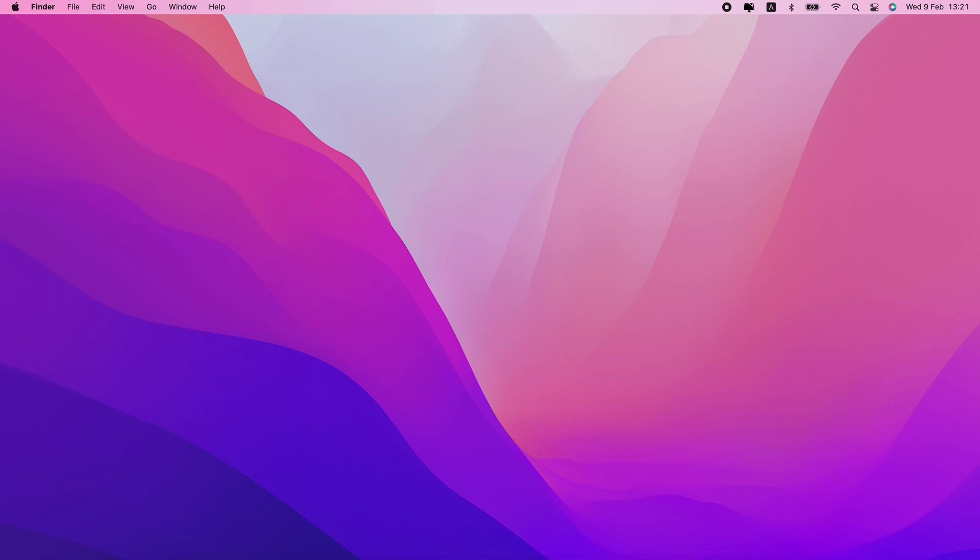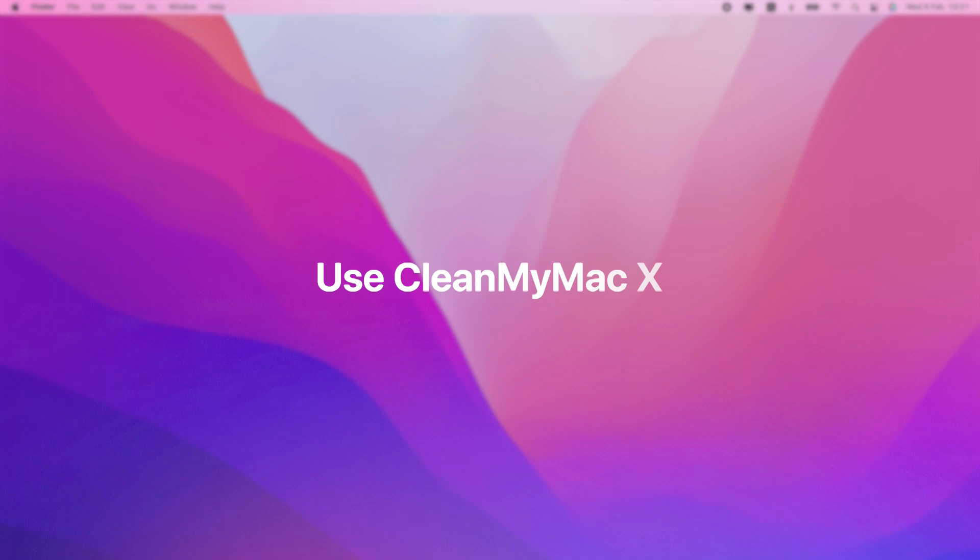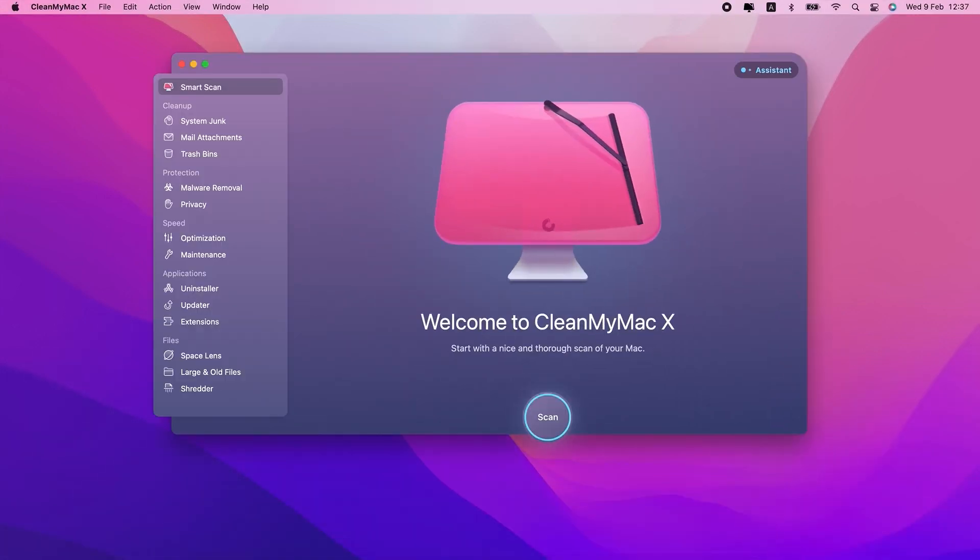First, we're going to use an app called CleanMyMac X. It's an app that's designed to help you clean up your Mac and optimize its performance. The best part is you can download it for free and try it out for yourself. Just head over to the link in the video description below. Then, once you have it downloaded and installed, you'll just need to open it up.